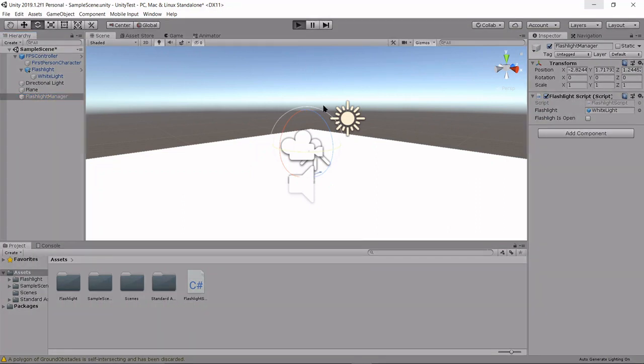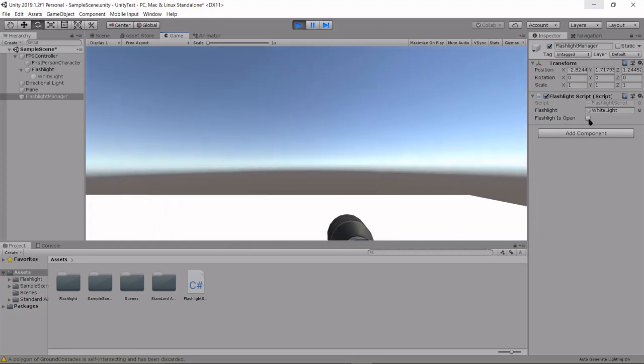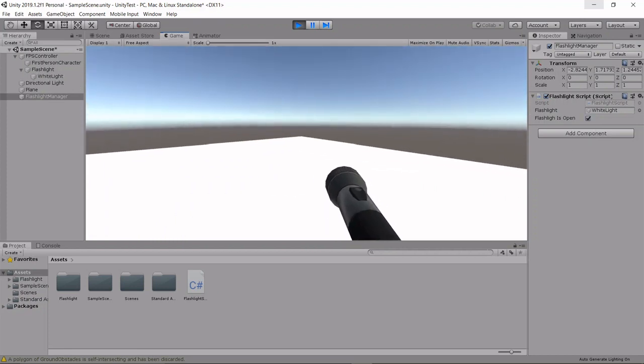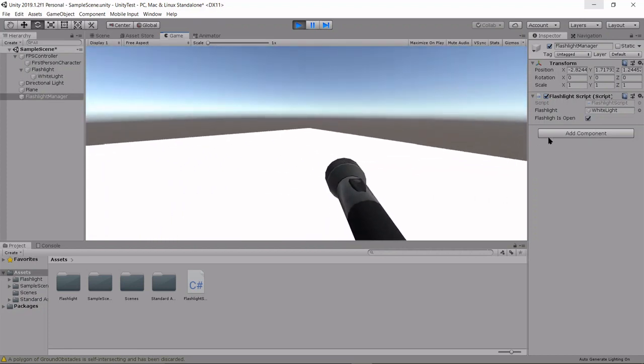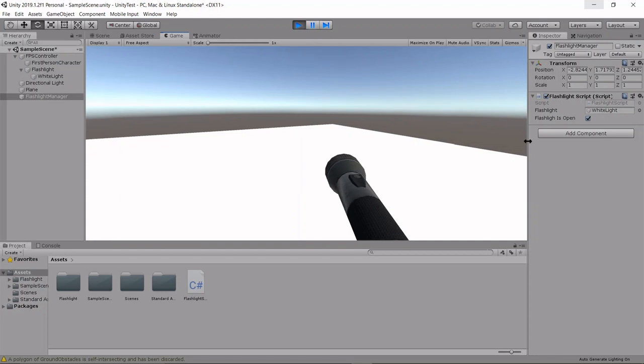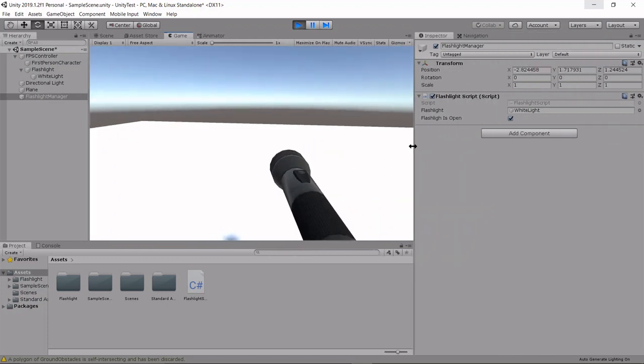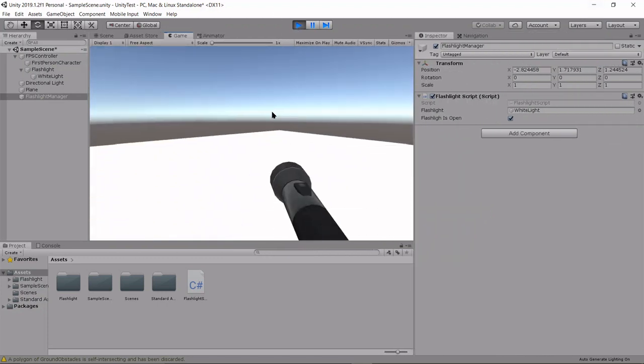now we press play. We can turn this on by pressing L. You can see our bool turned on, but you can't really see anything because there's so much light in the scene.